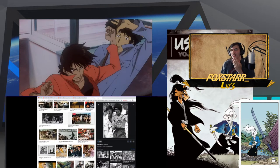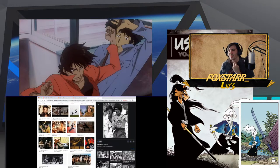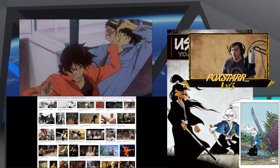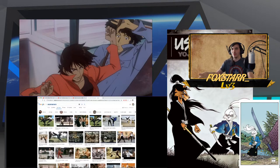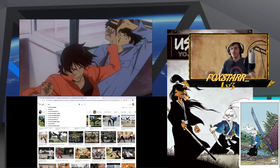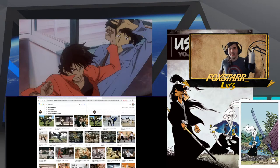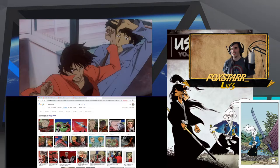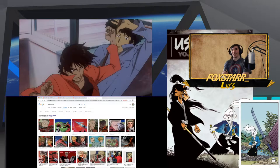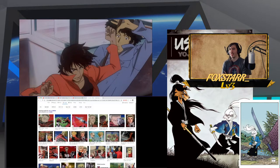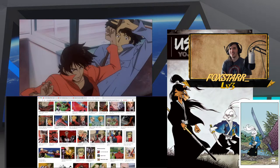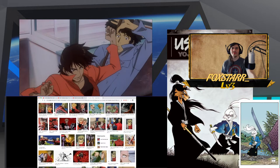There's a fight scene recommendation from chat: Vash versus Knives from Trigun. Let me look that up. I'll be honest, I don't think I ever saw that episode — the one where he fought Knives. It was apparently fun and weird.